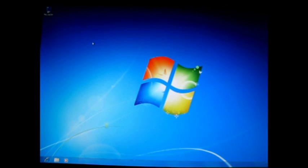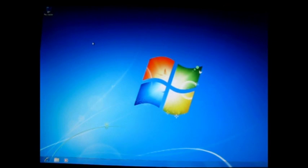This is quite possibly the fastest Windows operating system installation I've ever been through. That's all for this first video. In the next video in this series I'll be exploring what Windows 7 has to offer. Thanks everybody, bye!